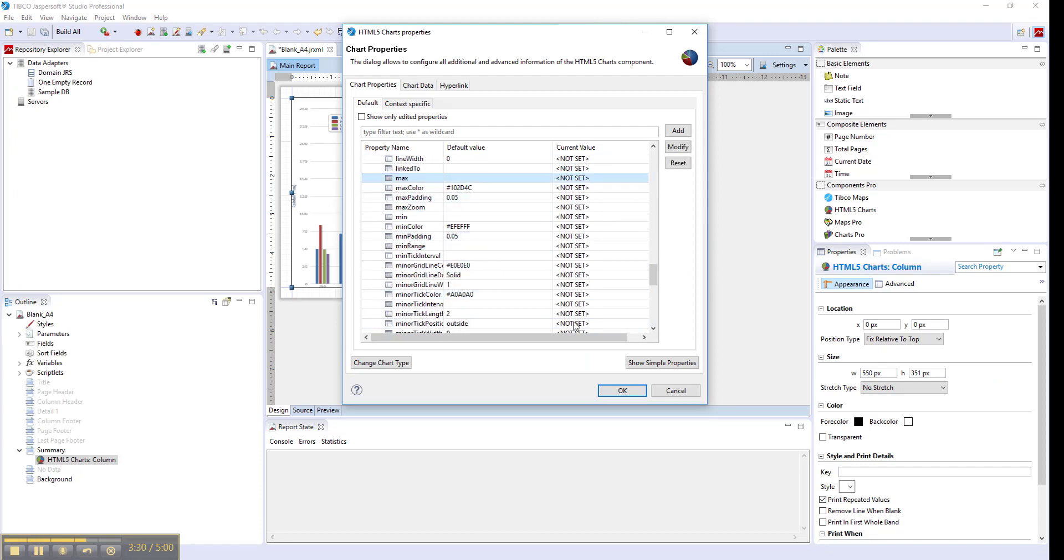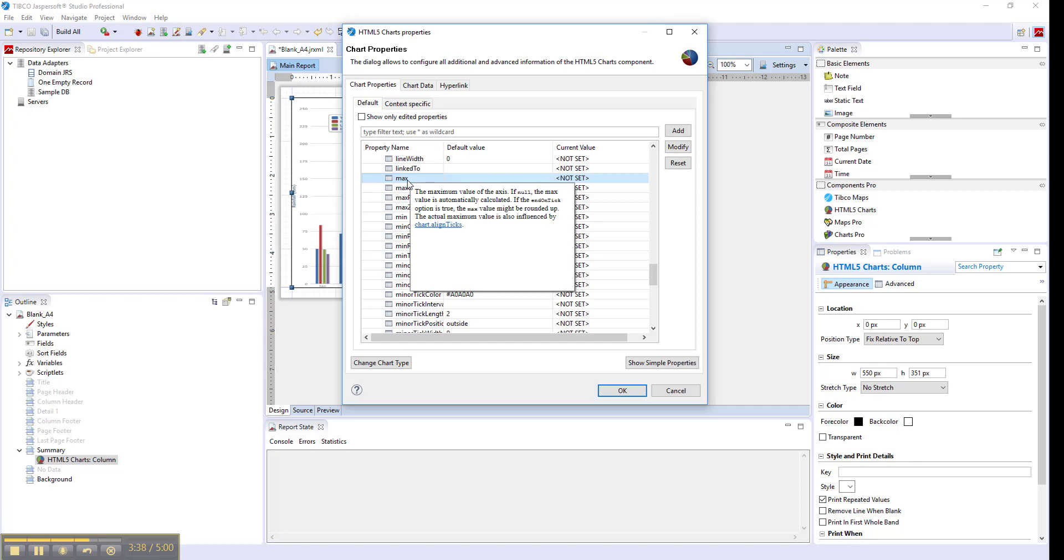You can also figure out what an option does without leaving the studio if you hover over the property and wait a bit. It should display the information about the property.